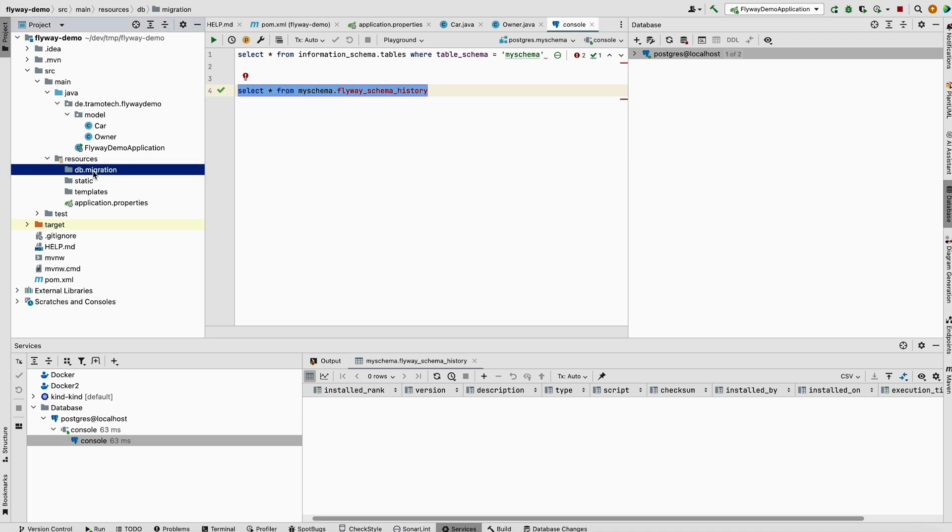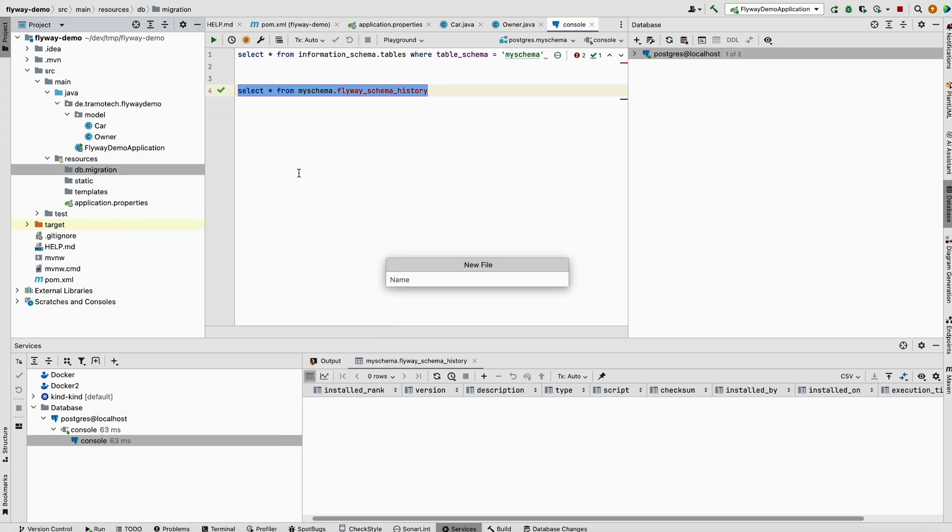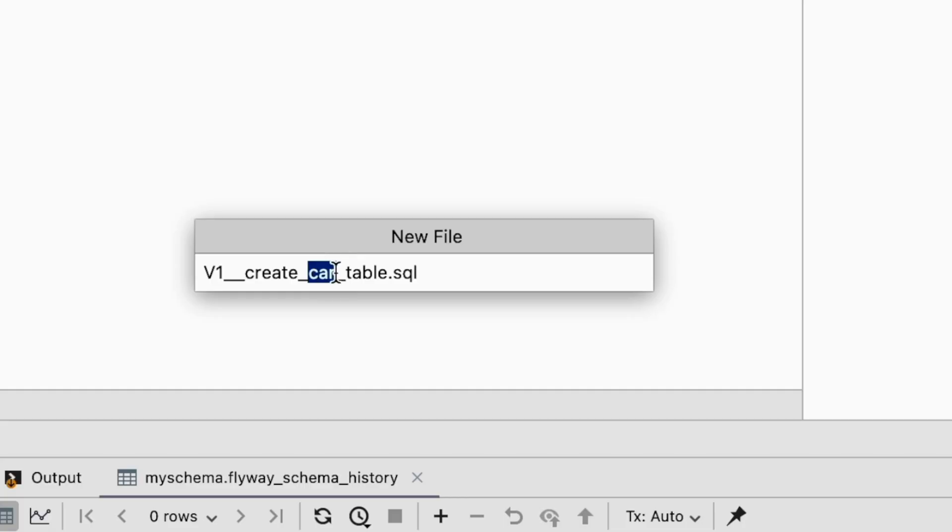This table is now empty because until now we didn't define any scripts in DB migration. The default folder where to put the scripts is called DB migration. Inside this folder, we will create a new first file called V1__create_car_table. This is a convention. The first part is the version of the file, V1, because it will be executed first.